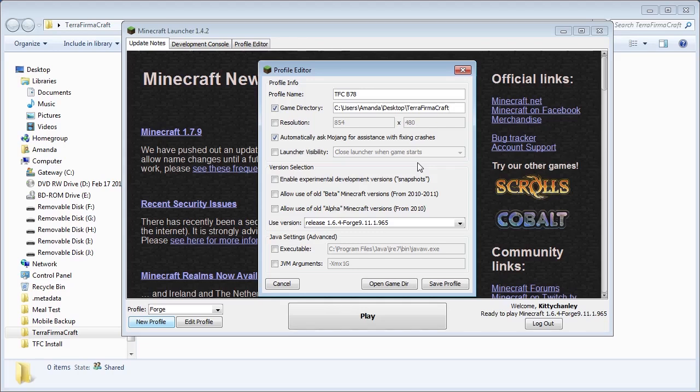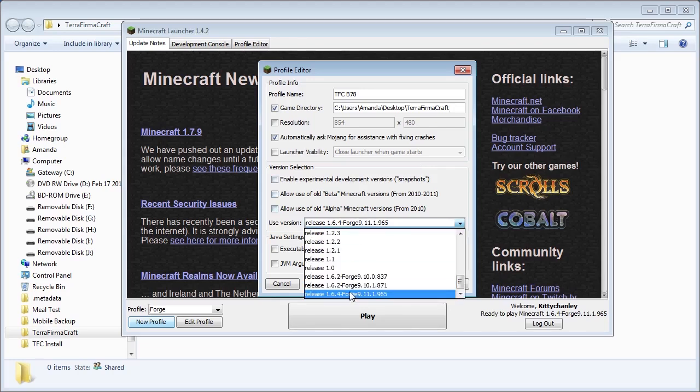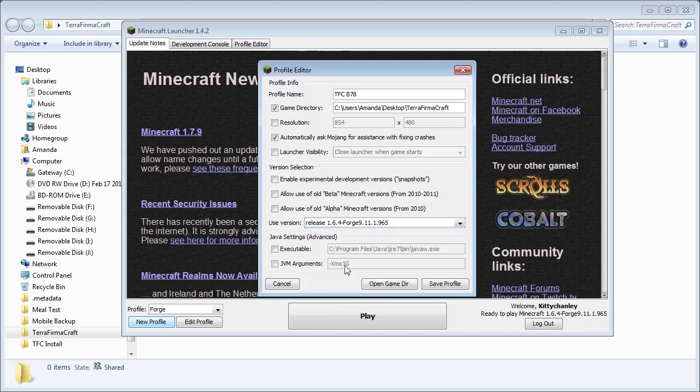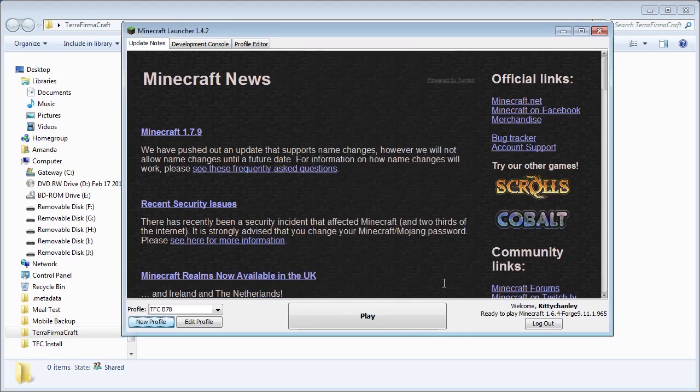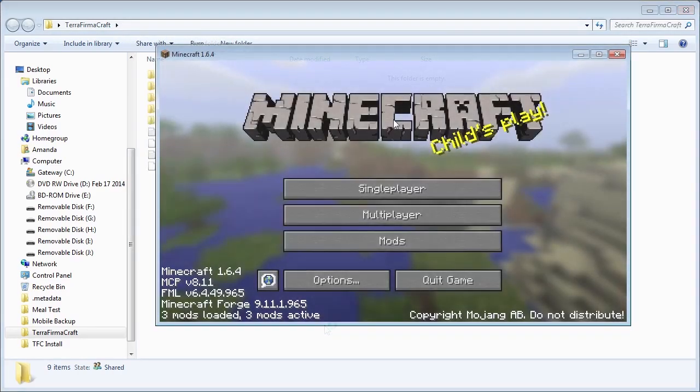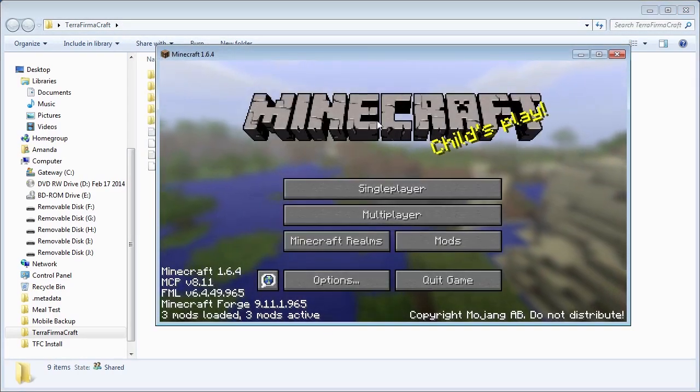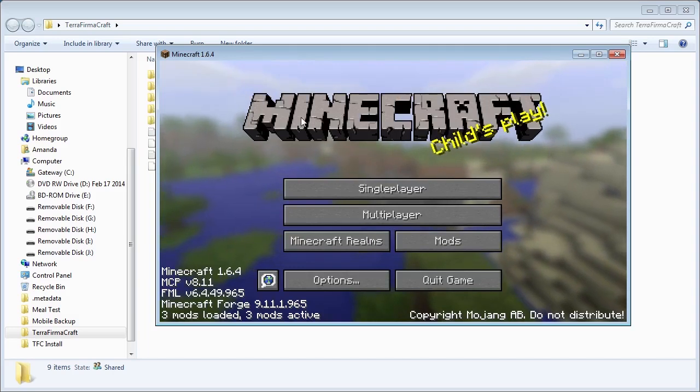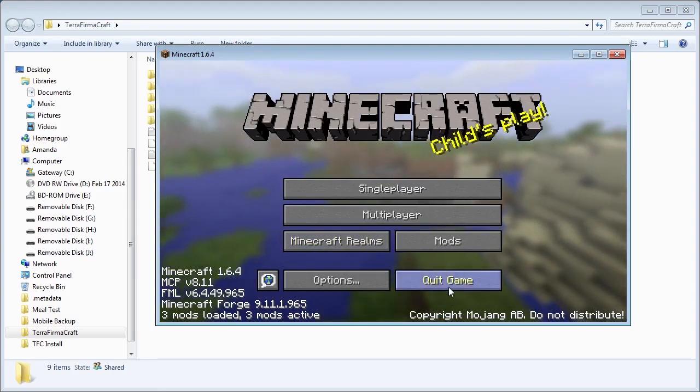Then check to make sure your used version is set to that same version of Forge we just installed. Once that's done, click Save Profile and click Play to run it once. Once you get to the title screen, you can quit the game.